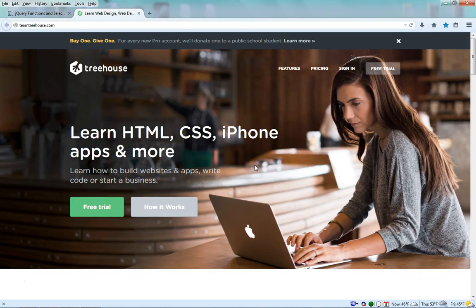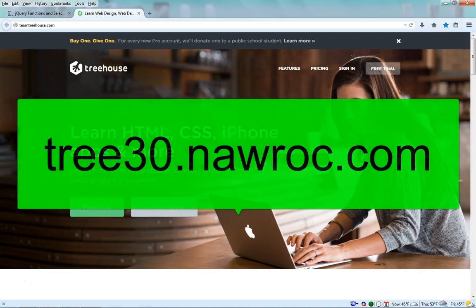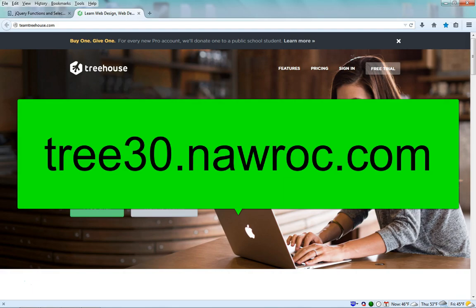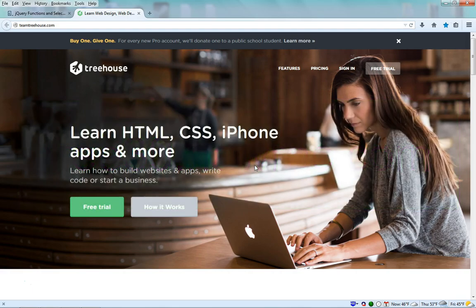Learn to code at Treehouse. Get a 30-day free trial by going to the link tree30.nuroc.com, which will be in the description.